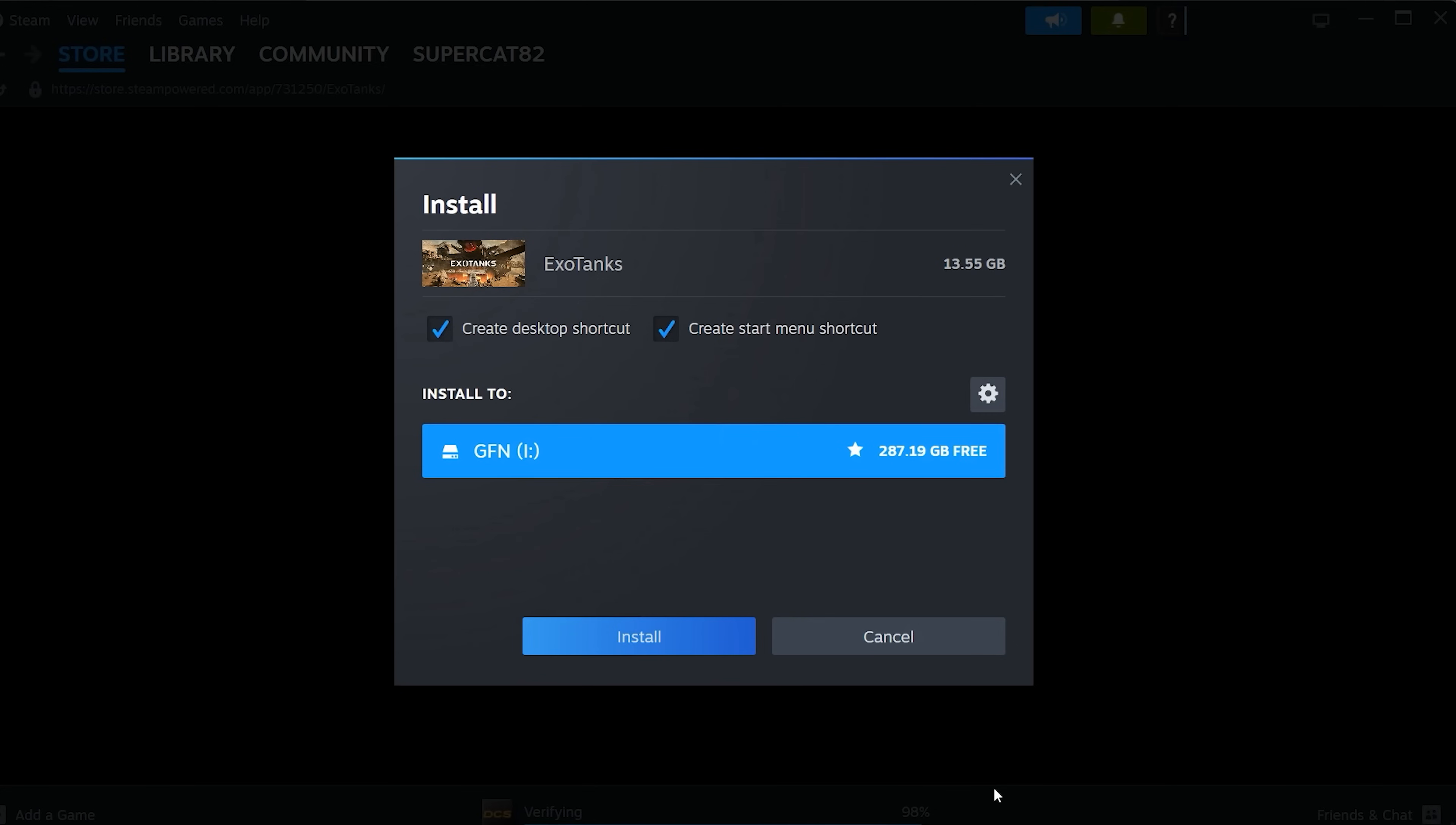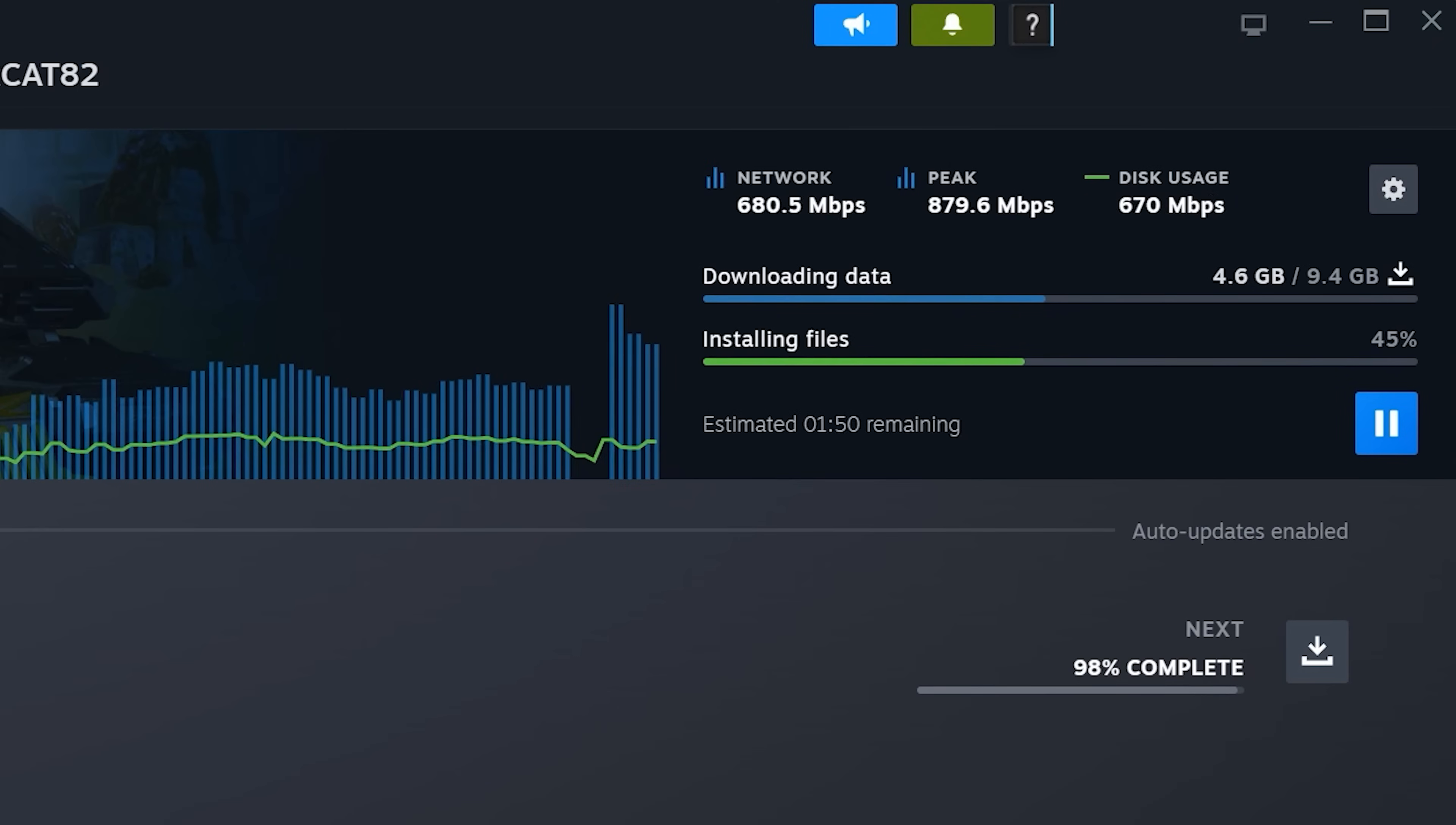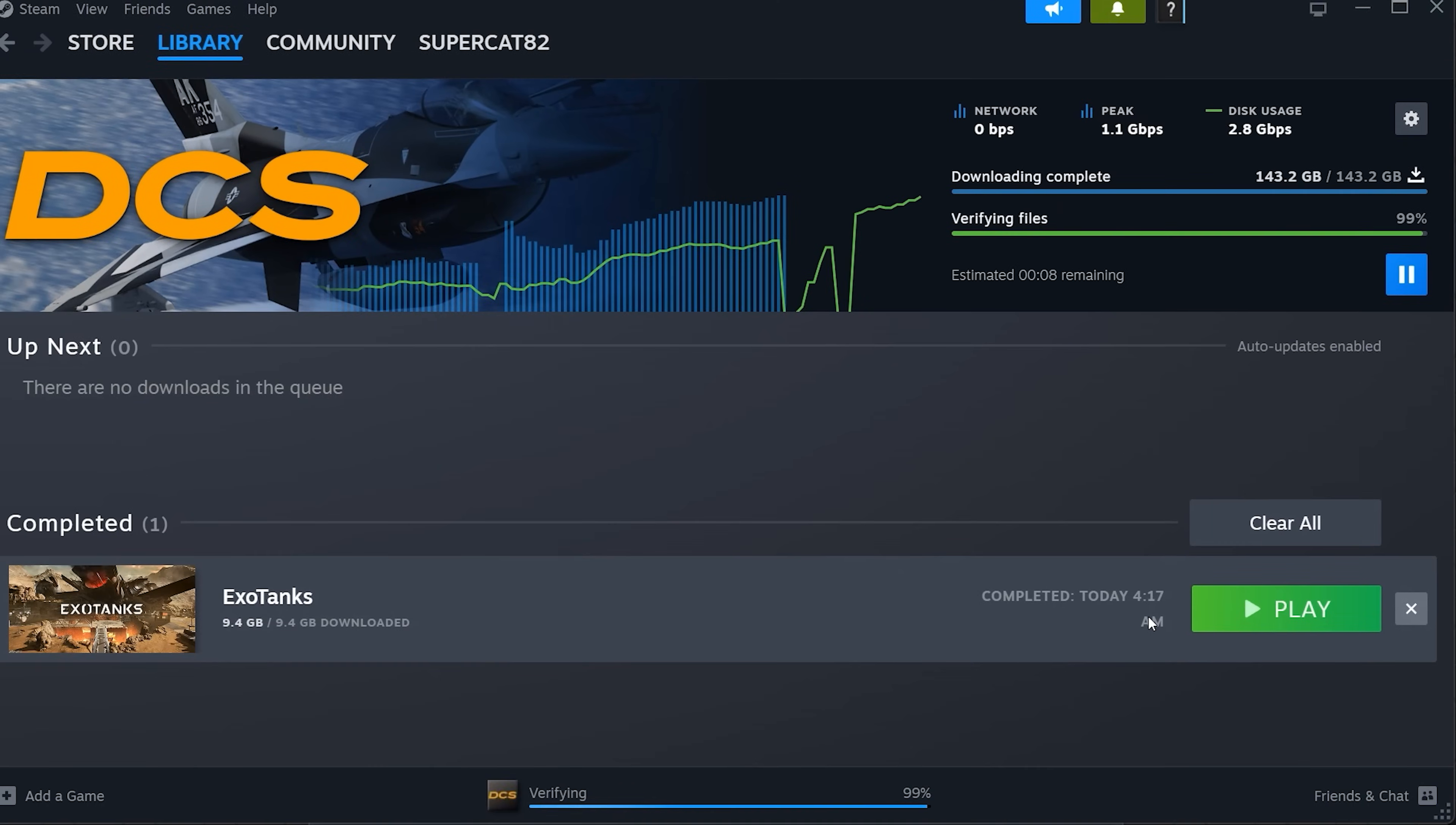Click Install and the download begins. You'll hear the Steam Chime when it's ready.